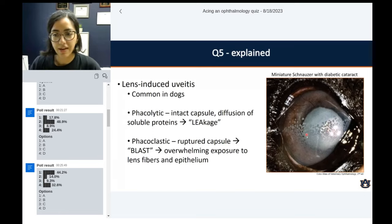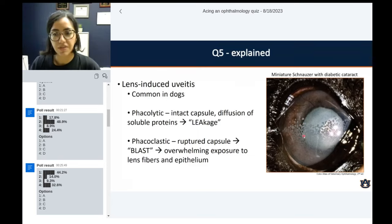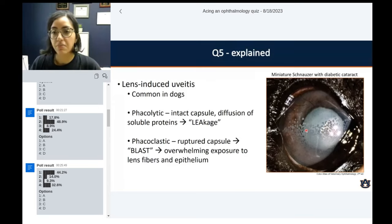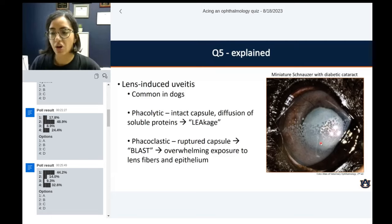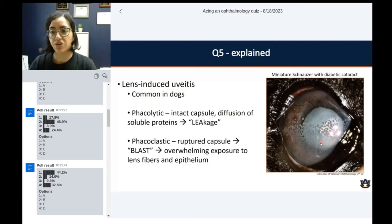These little plaques are plastered against the corneoendothelium — the inner surface — and these are keratic precipitates, just leukocytes plastered against the corneoendothelium, which is one of the hallmarks of uveitis. This is a miniature schnauzer — breeds predisposed to many endocrinopathies. This dog had diabetes, which caused a diabetic cataract, and the intumescent cataract just suddenly ruptured and caused this really intense uveitis.